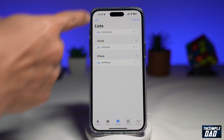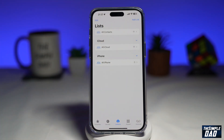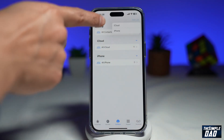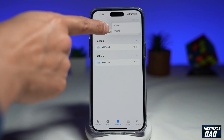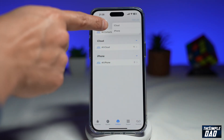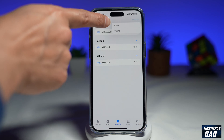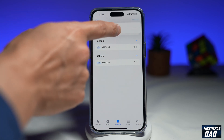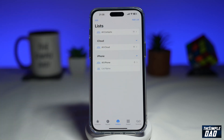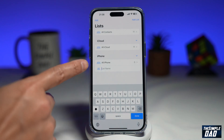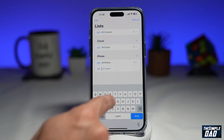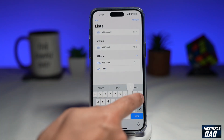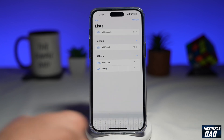You'll see this page here. Go ahead and tap on add list at the top right. Now go ahead and choose the location of where you want to set this list. You can choose it on iCloud or iPhone. So for now, I'll choose iPhone. Now go ahead and give this list a name — I'll put down family. Tap on done.